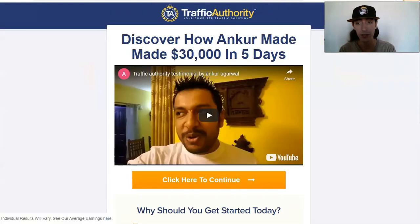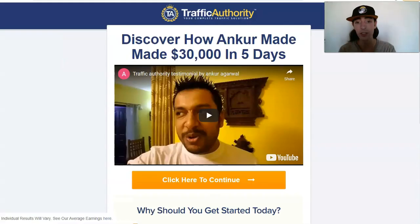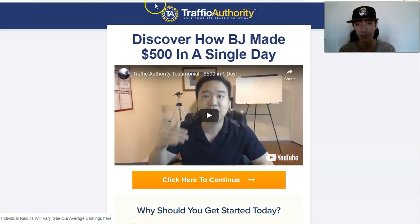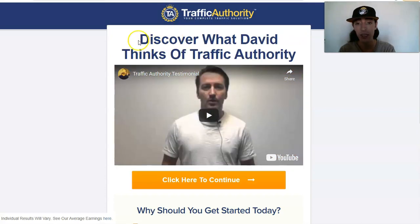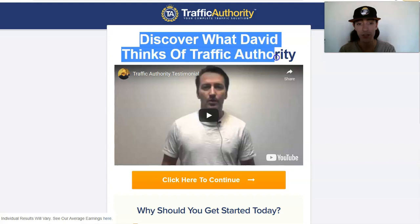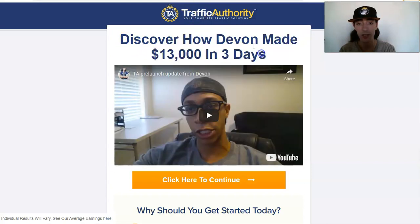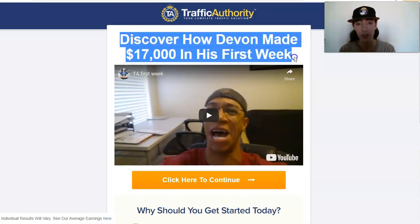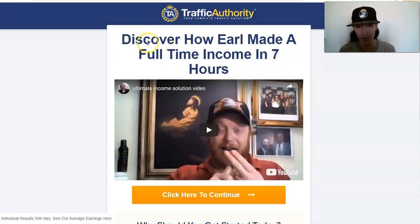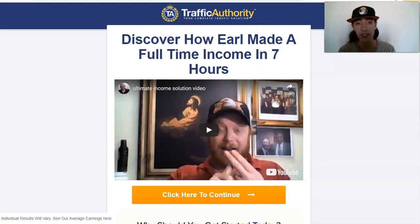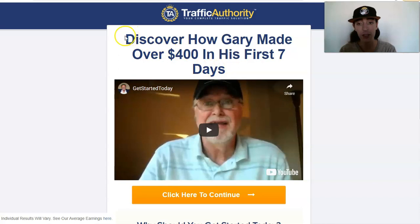Let me go and get rid of this real quick. So here, let me just go ahead and show you these testimonials real quick. Discover how on current made $30,000 in five days, discover how BJ made $500 in a single day, discover what David thinks of Traffic Authority, discover how Devon made $13,000 in three days and then a follow-up to that video, and then how Earl discovered how to make a full-time income in seven hours.